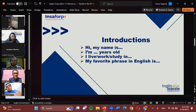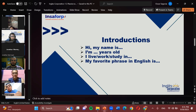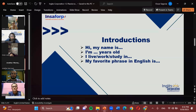Who else would like to introduce themselves next? Hi, my name is Rodrigo Mendoza. I'm 31 years old. I live in Santa Ana. I work for a call center — Concentric — but it's in Spanish. I don't study at this moment. My favorite phrase in English is 'you'll never walk alone' — from Liverpool. Very good, nice.